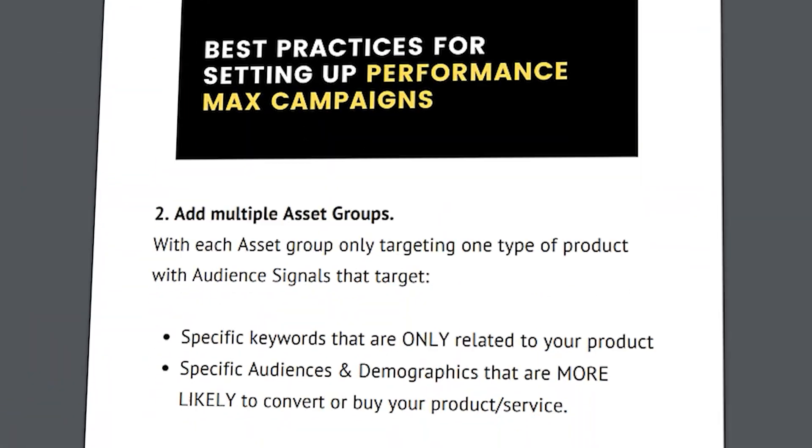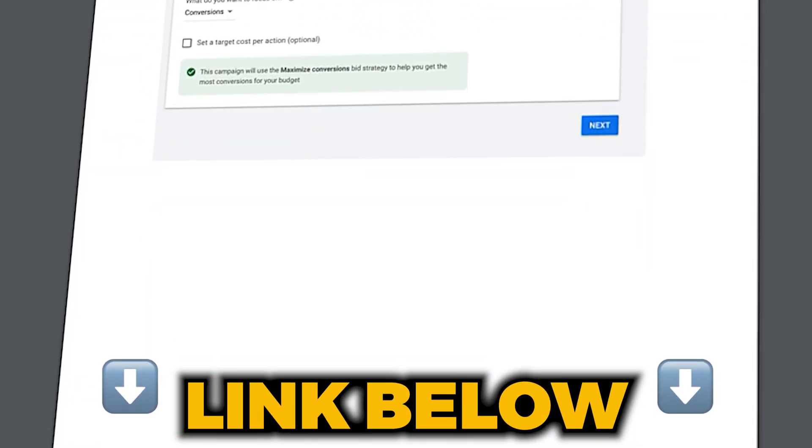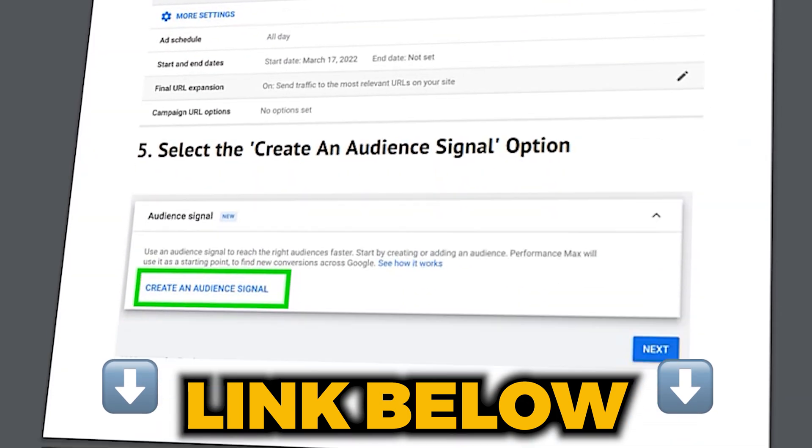With all of that said, let's jump into a screen share so I can take you through the structure for both e-commerce and service-based businesses, and then the step-by-step process for setting up Performance Max campaigns correctly in 2024. If you miss any of these steps, don't stress — follow the link in the description below to download a free copy of my Performance Max campaign setup guide.